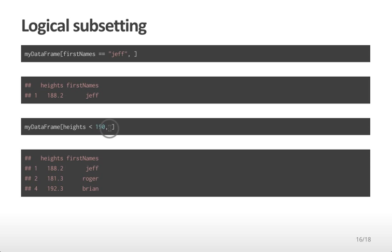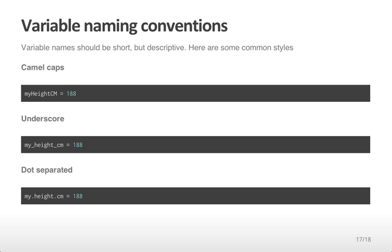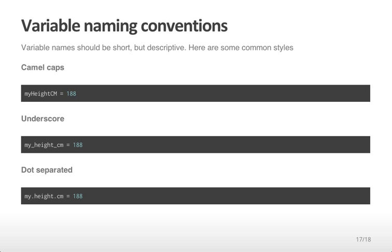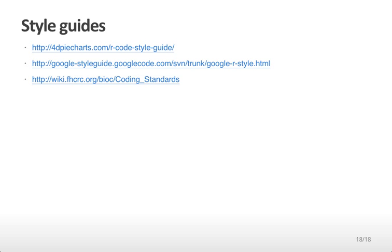A quick note on variable naming conventions in R. Variable names should be short but descriptive. There are some common styles. For example, camel caps, which have variables that alternate between lowercase and uppercase, where the first letter of each new word is uppercase. Another example is putting underscores between each separate word, or using dots between each separate word. Each of these conventions is used by different people at different times. You should pick whichever one is most comfortable to you. You can see style guides at these different websites, and you'll see that each style guide suggests naming variables, functions, and so forth in slightly different ways.